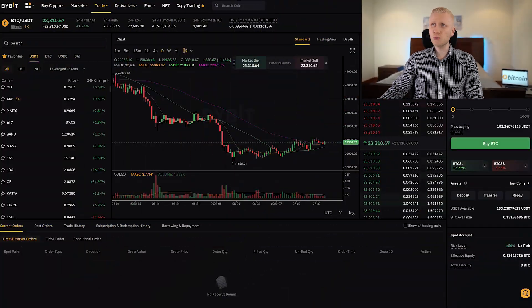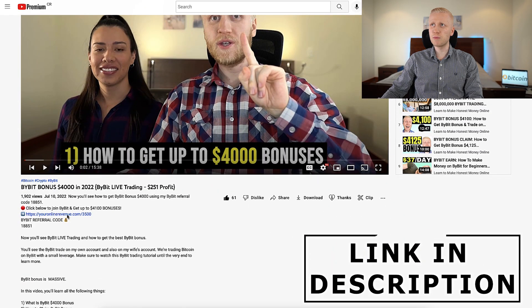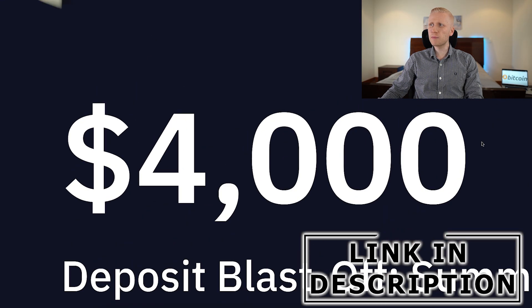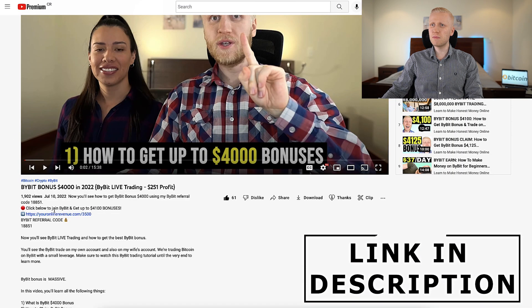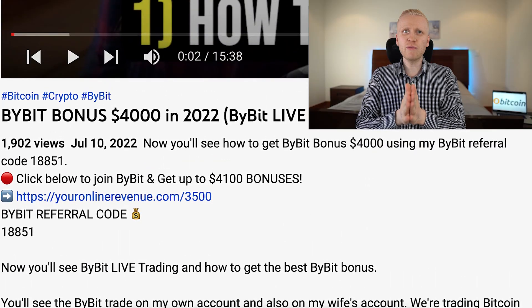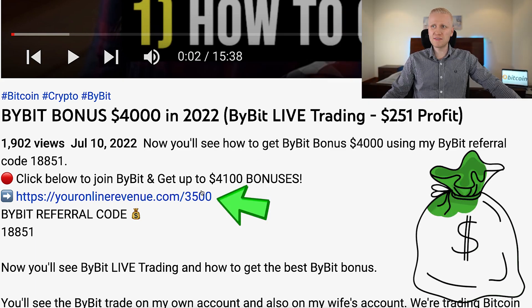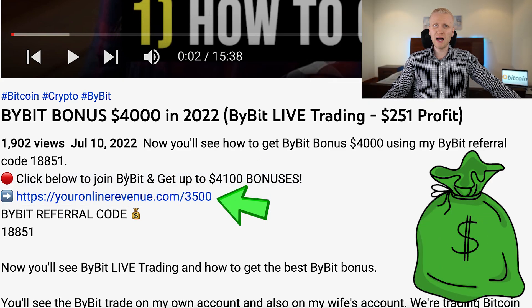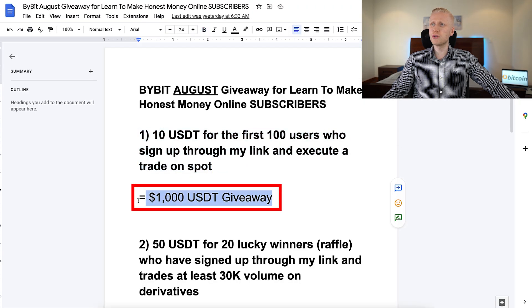The first step when you want to start earning money on Bybit is to create a 100% free account through the link in the description. As you can see, you can get up to $4,000 worth of bonuses using my link below the video. We also have special giveaways for those who have signed up to Bybit using my link — for example, this month we are giving away up to 1,000 USDT for new users.